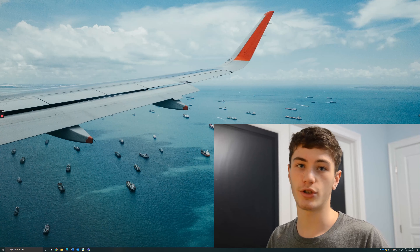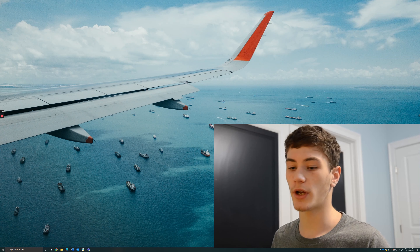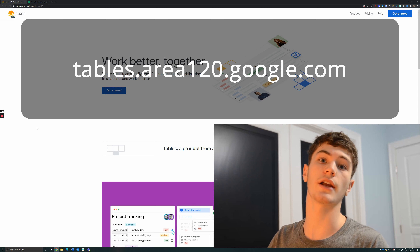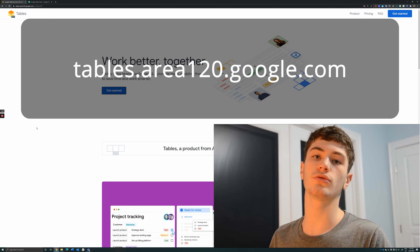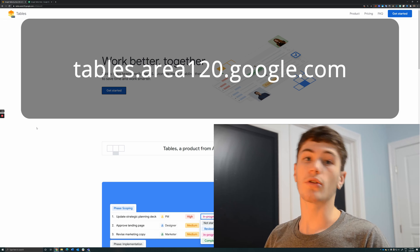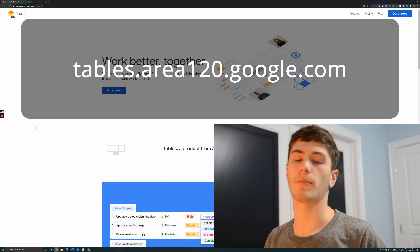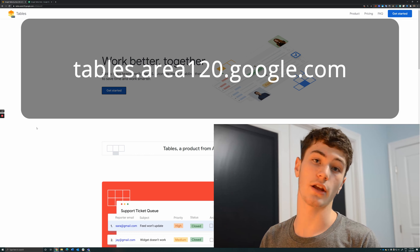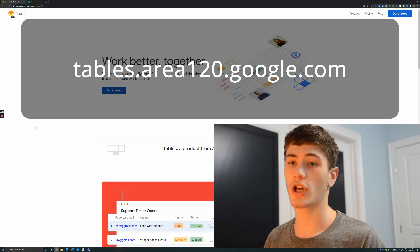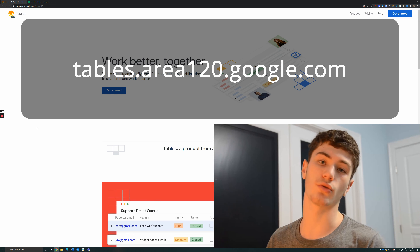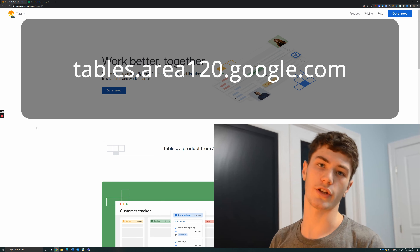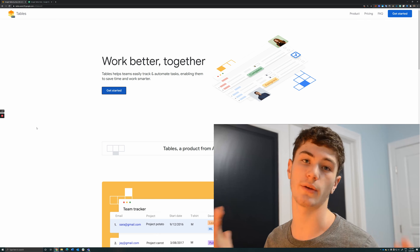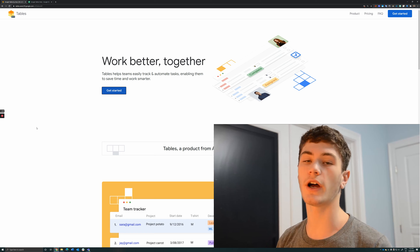The first thing you're going to want to do is open up your web browser of choice and go to tables.area120.google.com, or alternatively you can just search up Google Tables in Google or any of your search engines. Just type in Google Tables and it'll lead you to this page, and if you haven't had any experience with Google Tables before, that's perfectly fine.